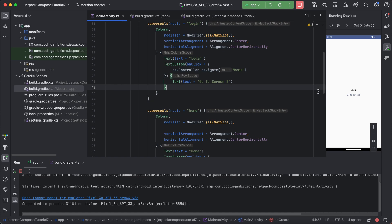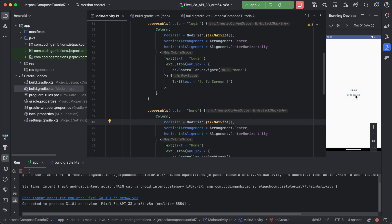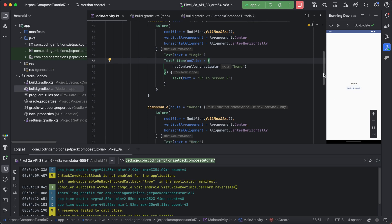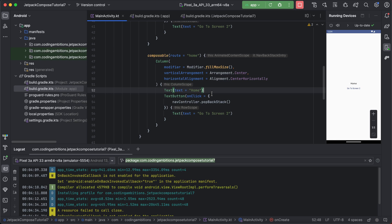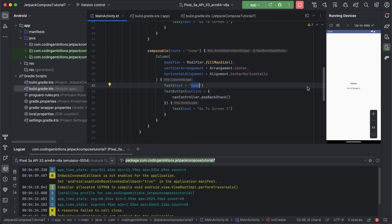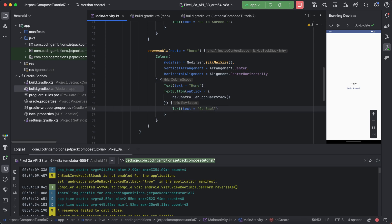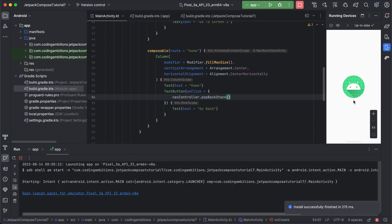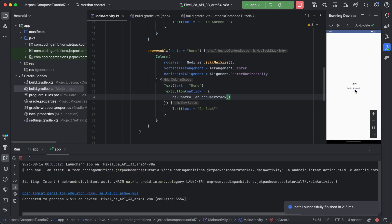Let's say we want to go to Screen 2. It is navigating — I just didn't change the content. We can see 'home' here so navigation is working. Let's add a 'Go Back' button on the home screen. If we rerun it: we're on the login screen, we tap 'Go to Screen 2' and now it's the home screen. We tap 'Go Back' and we're back on the login screen.